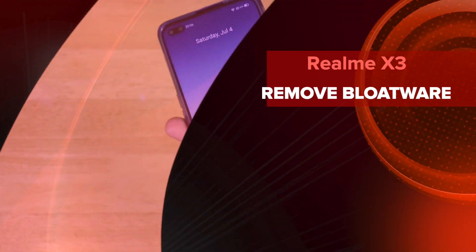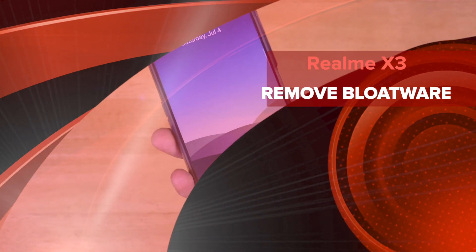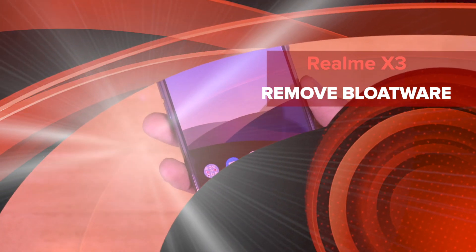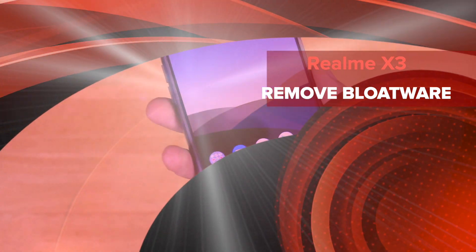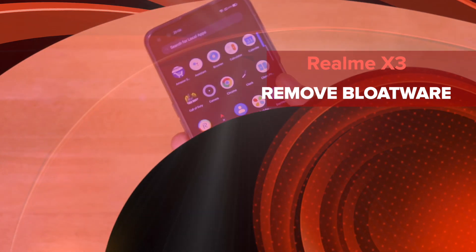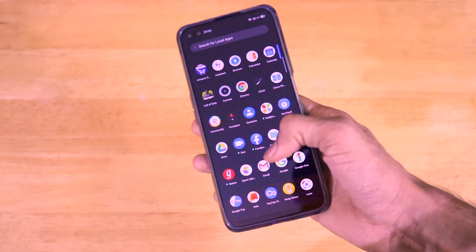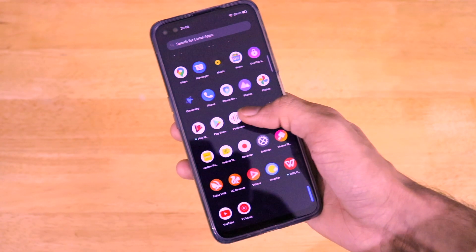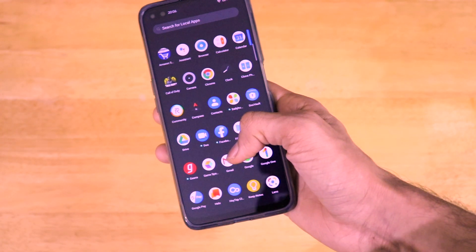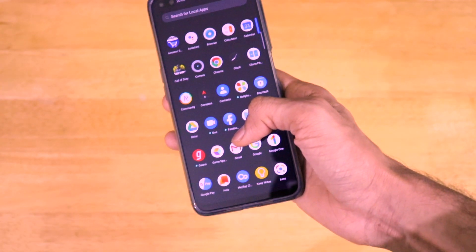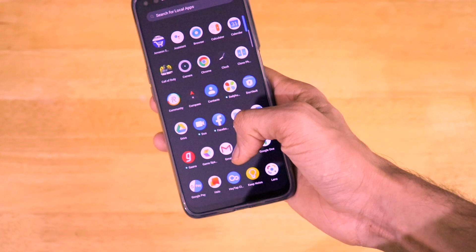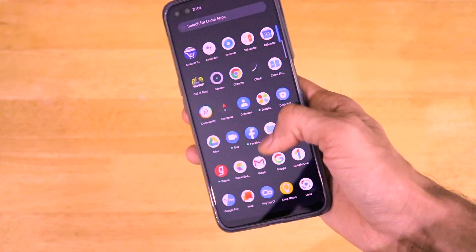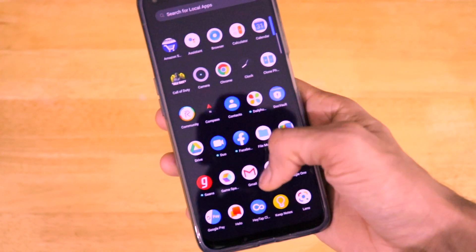Hey guys, welcome back to another very interesting video of our channel Versatile Knowledge. Today in this video I'll be telling you how you can remove all the bloatware applications from your Realme X3 smartphone. So this is my Realme X3 vanilla variant.